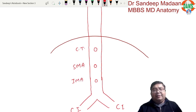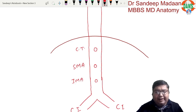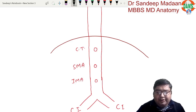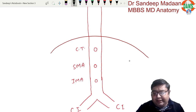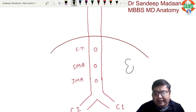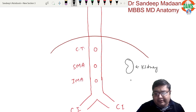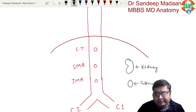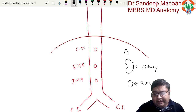For the lateral branches, we place the kidney, the gonad, and the suprarenal gland in the diagram to illustrate the corresponding arteries branching off laterally from the aorta.